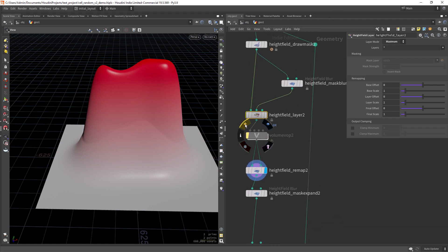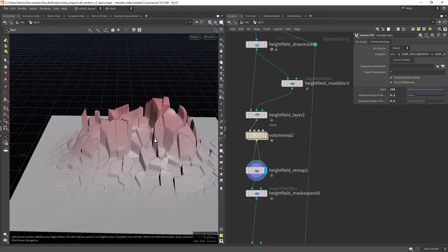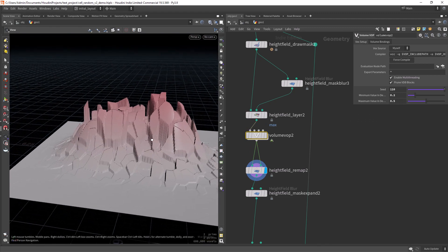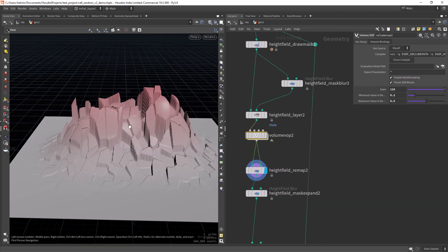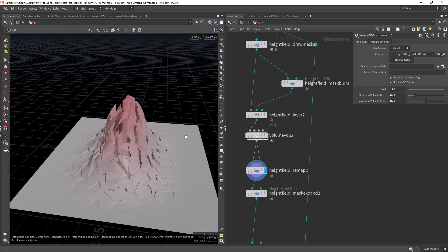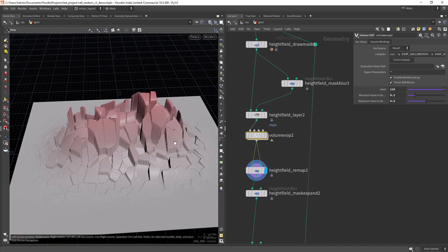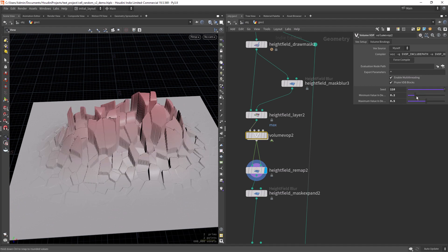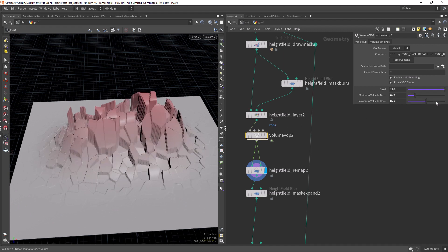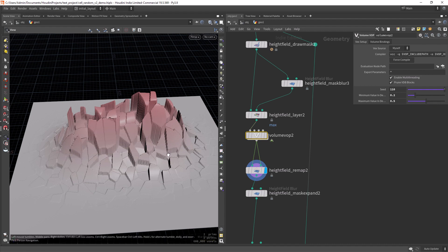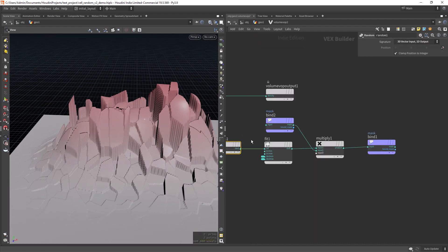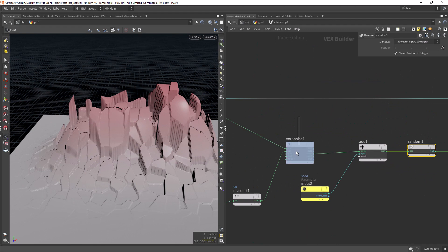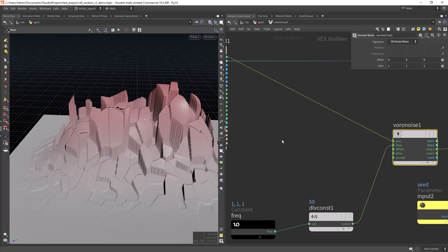Then in this Volume VOP I am just creating a random Voronoi pattern that will create different heights at each point, and you can change the seed and minimum value and the maximum value or height. And this is done by using a Voronoi, the noise.